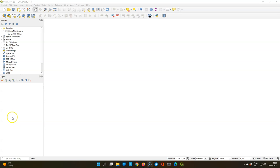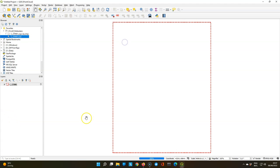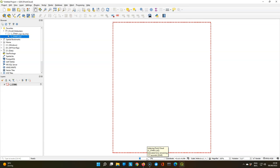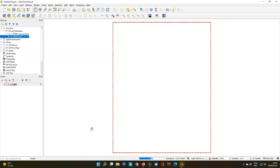In QGIS 3.26 you can drag the LAS file to the map canvas and first it will show only the extent. It will give a progress bar because in the background it is converting this LAS format to the COPC format, which stands for Cloud Optimized Point Cloud. This can take a few minutes.